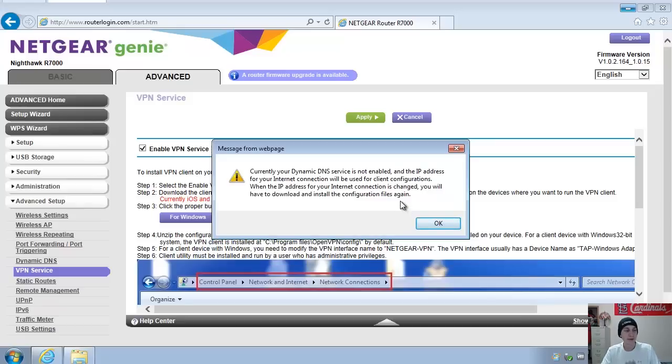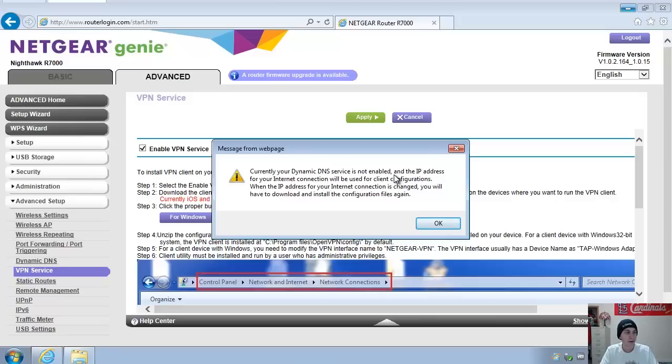Basically, this is going to have the exact setup files needed for your IP address. As you can see here, it's talking about the dynamic DNS service. This basically is, you better have a static IP or dynamic DNS service setup, or else you'll be copying these configuration files each time your IP address changes.